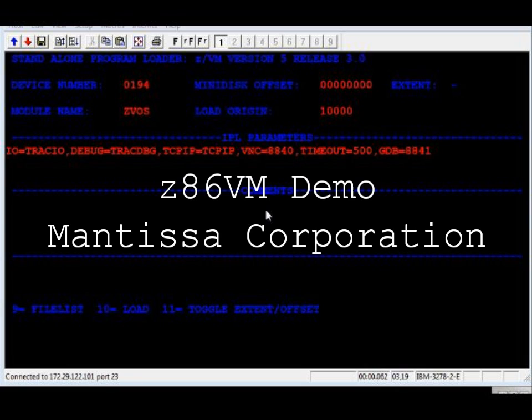The third and final part of the demo is to run a disk utility in order to correct errors due to abrupt shutdowns of the kernel. This utility is IO-intensive.